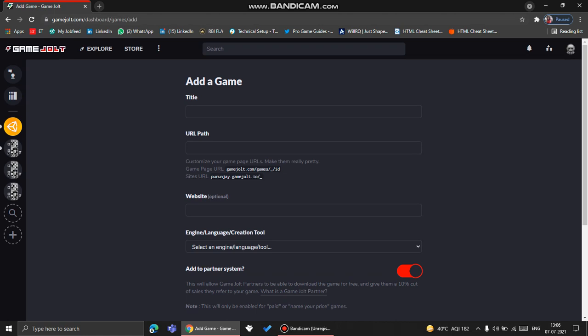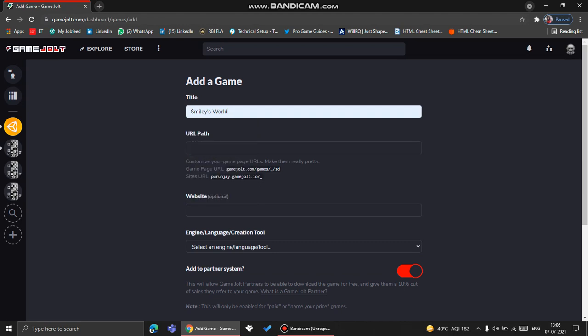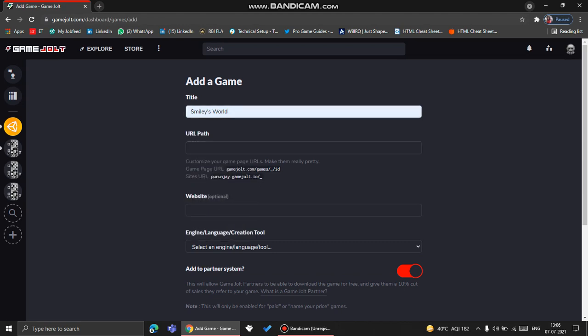My game is completely stable, so I'll click that. Now here in the title, you need to write the game's name. I will write Smiley's World, and here in the URL part...